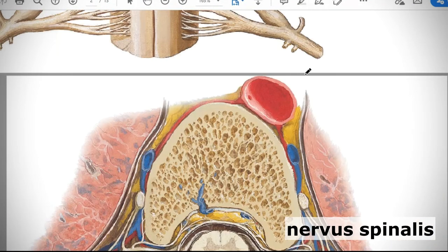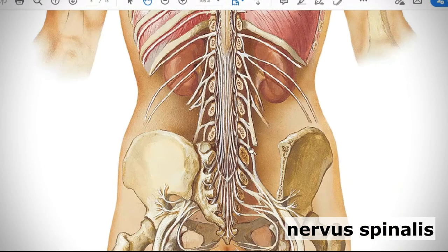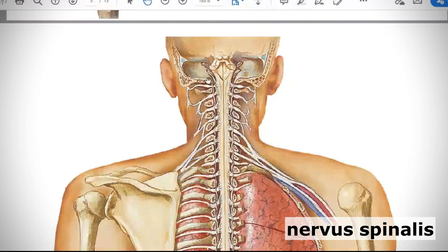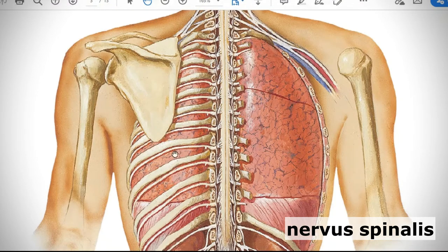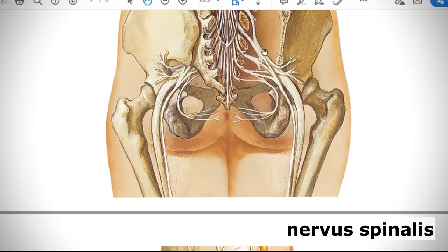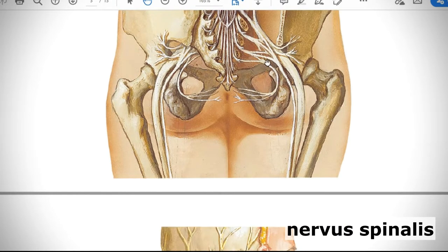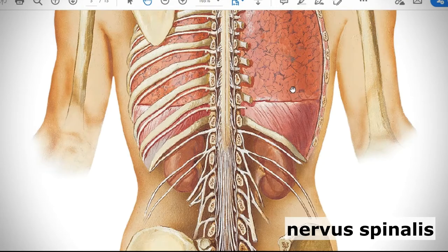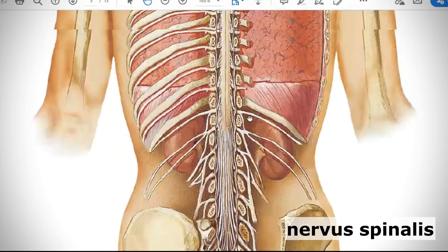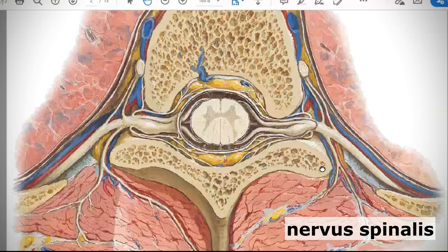We have 31 to 32 pairs of spinal nerves: eight cervical — nervi spinales cervicales, twelve thoracic, five lumbar, five sacral, and one or two coccygeal spinal nerves. This constitutes your entire peripheral nervous system.